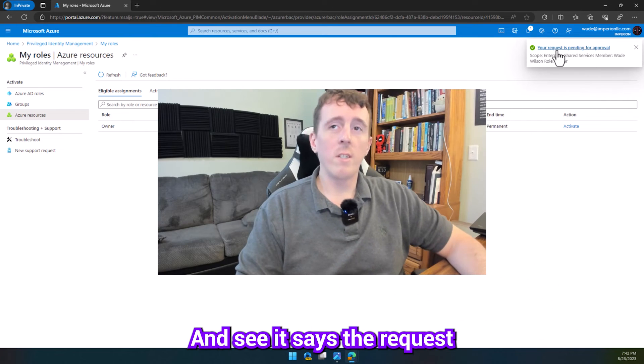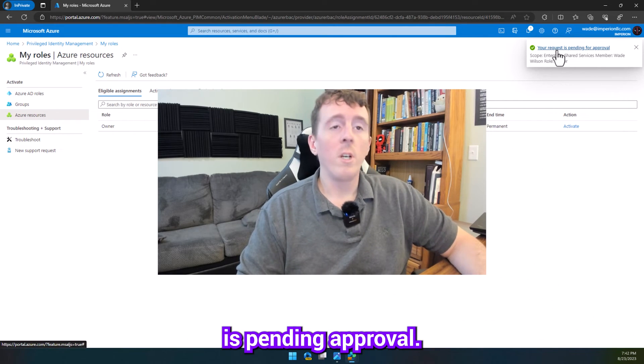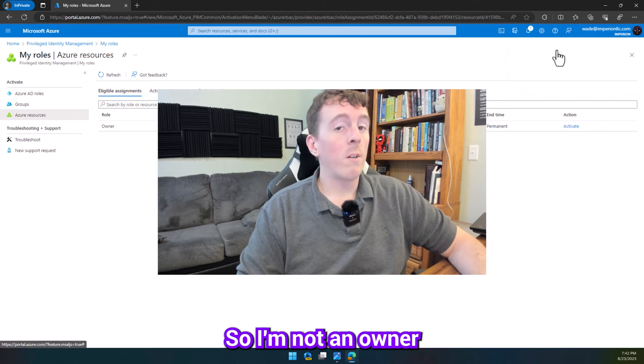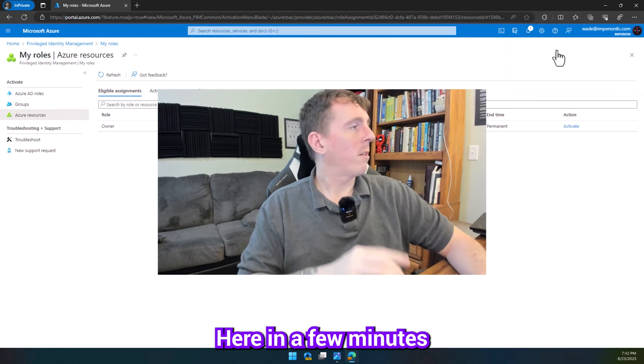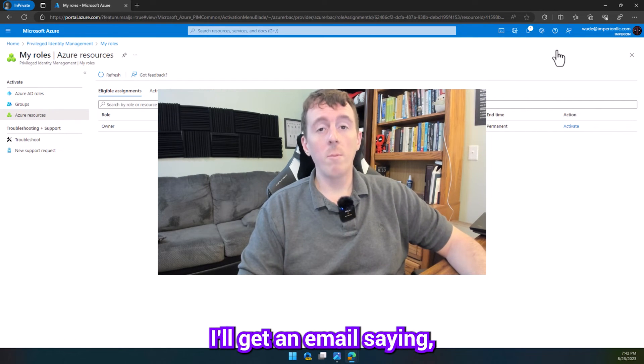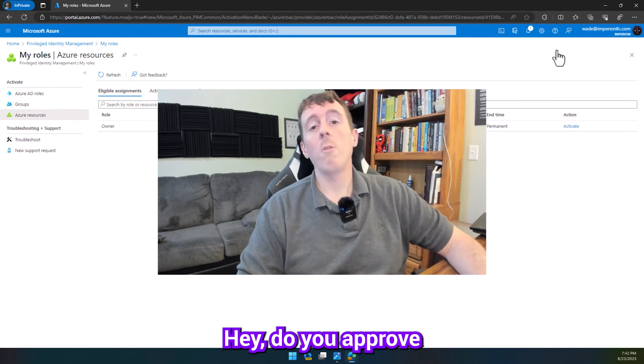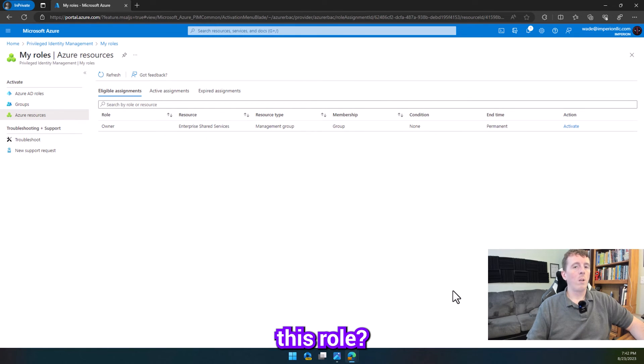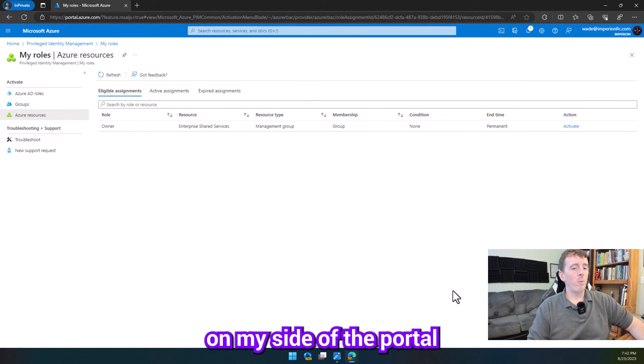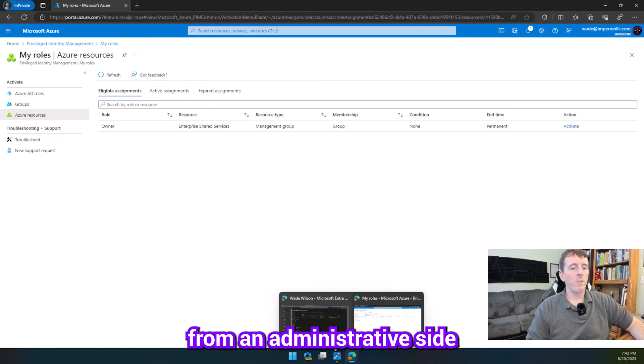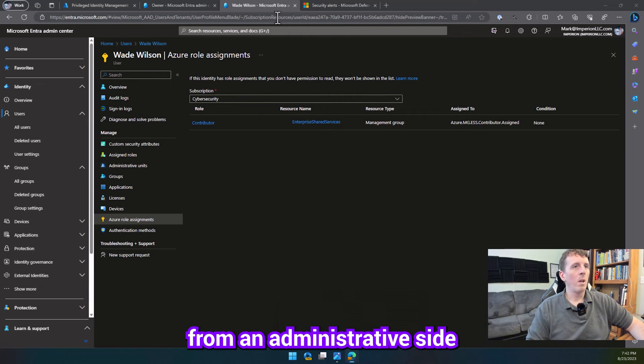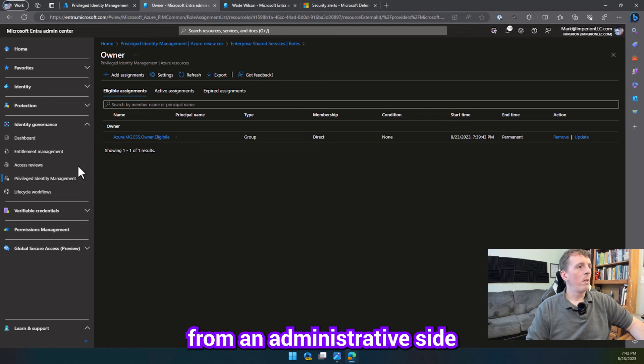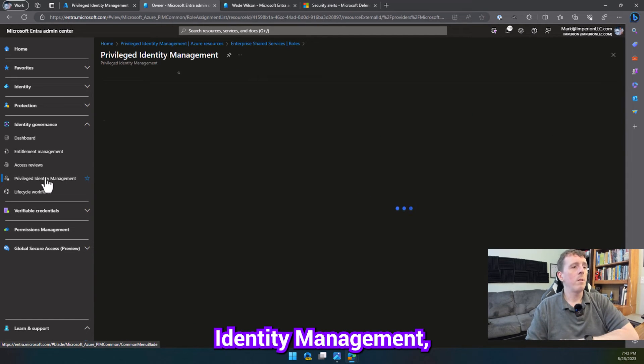And I see that says the request is pending approval, so I'm not an owner of this subscription yet. Here in a few minutes, I'll get an email saying, hey, do you approve this role? And then it'll show up on my side of the portal from an administrative side. Go in here, it's privileged identity management.